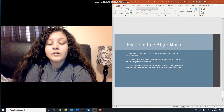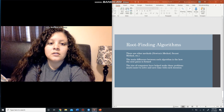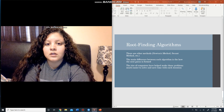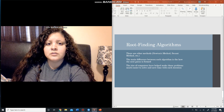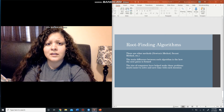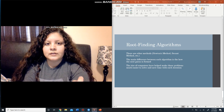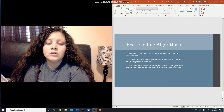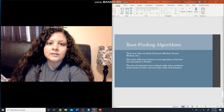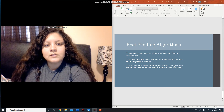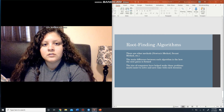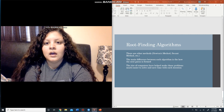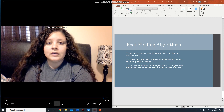There are other methods as well, like Newton's method and the secant method. The main difference between all these algorithms is how the next guesses are formed. The key difference between the original and modified false position is that one step where you compute f of c times f of a, and then divide f of a by 2 — which helps decrease the interval faster and saves time. Modern computers have made these problems much easier to solve and save time with each iteration. I hope you enjoyed this and learned something. Stay safe and healthy — thank you.